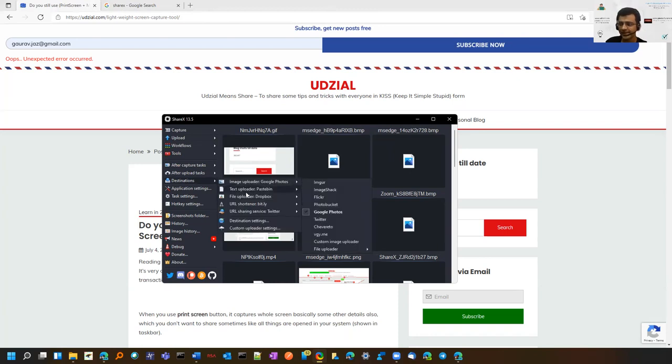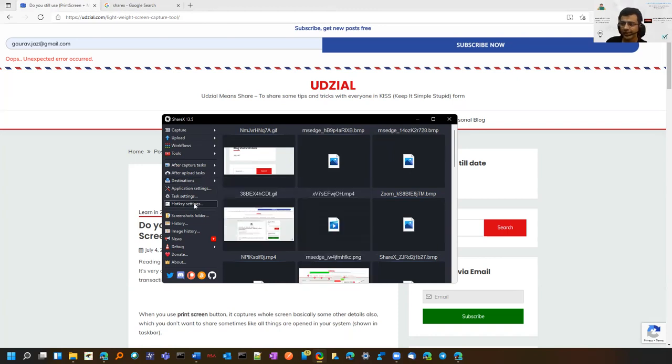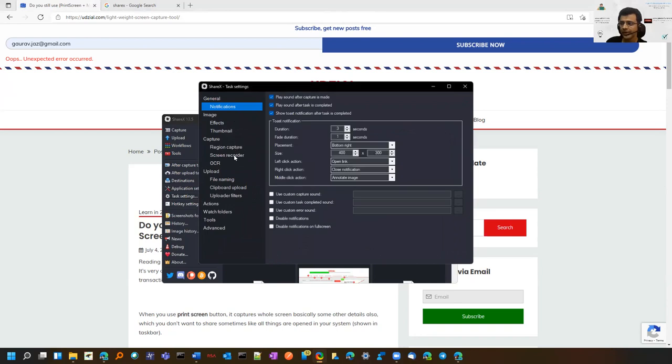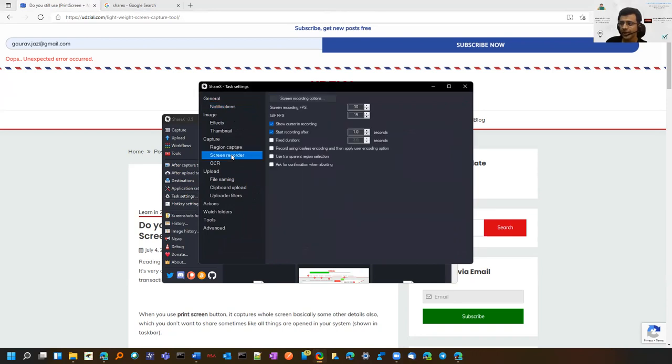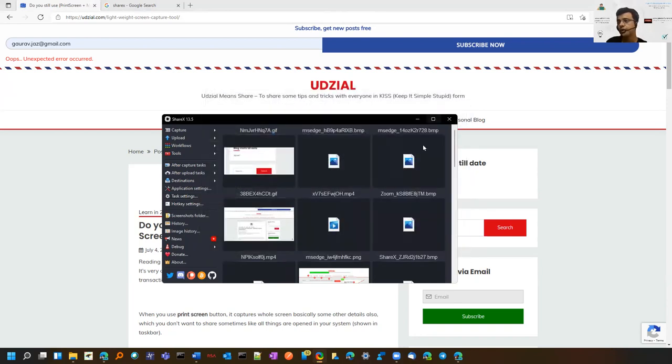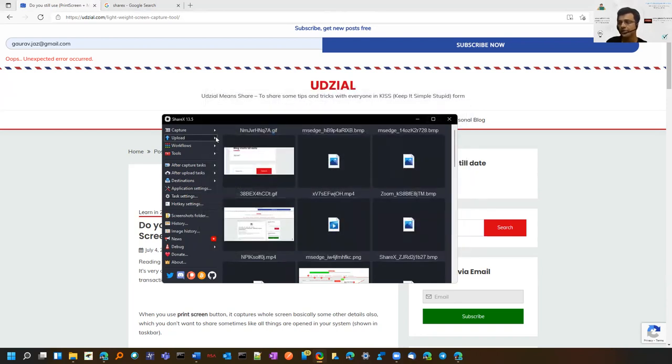In task settings, you can configure what should happen on screen recording. It even allows you a scroll capture.